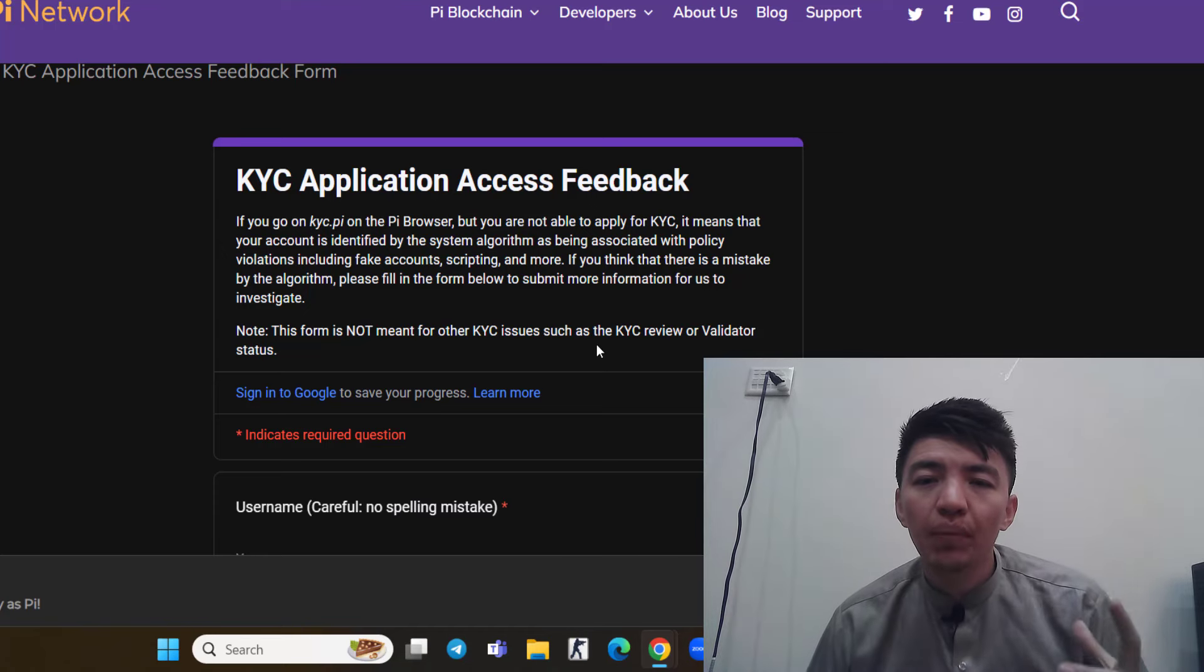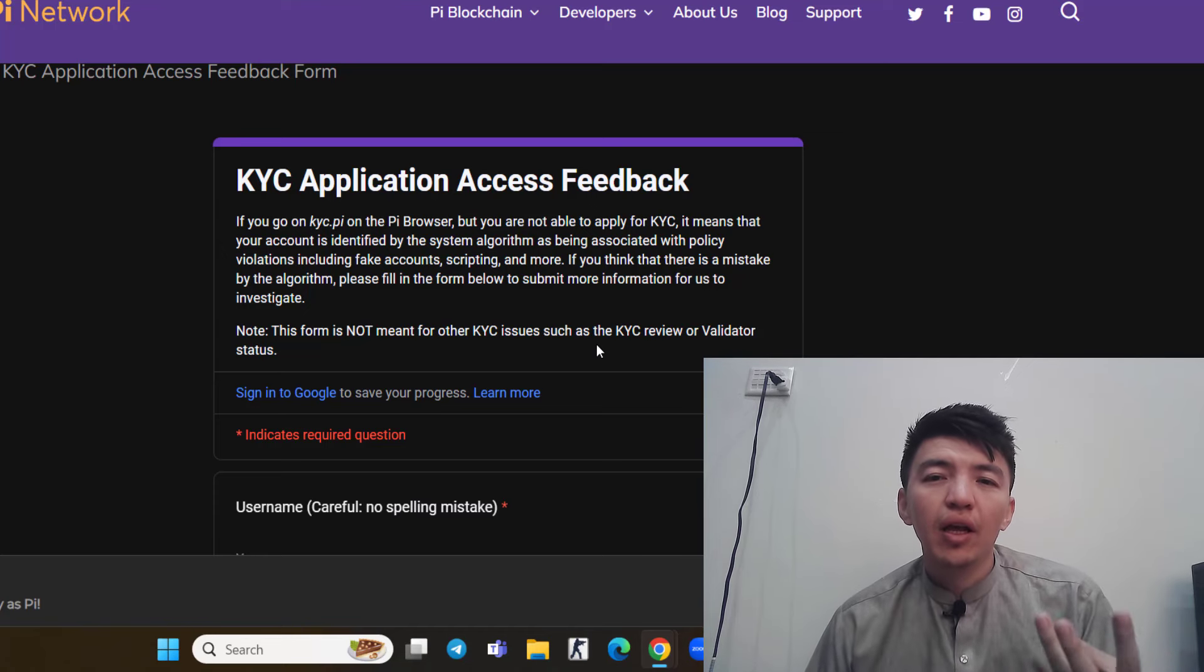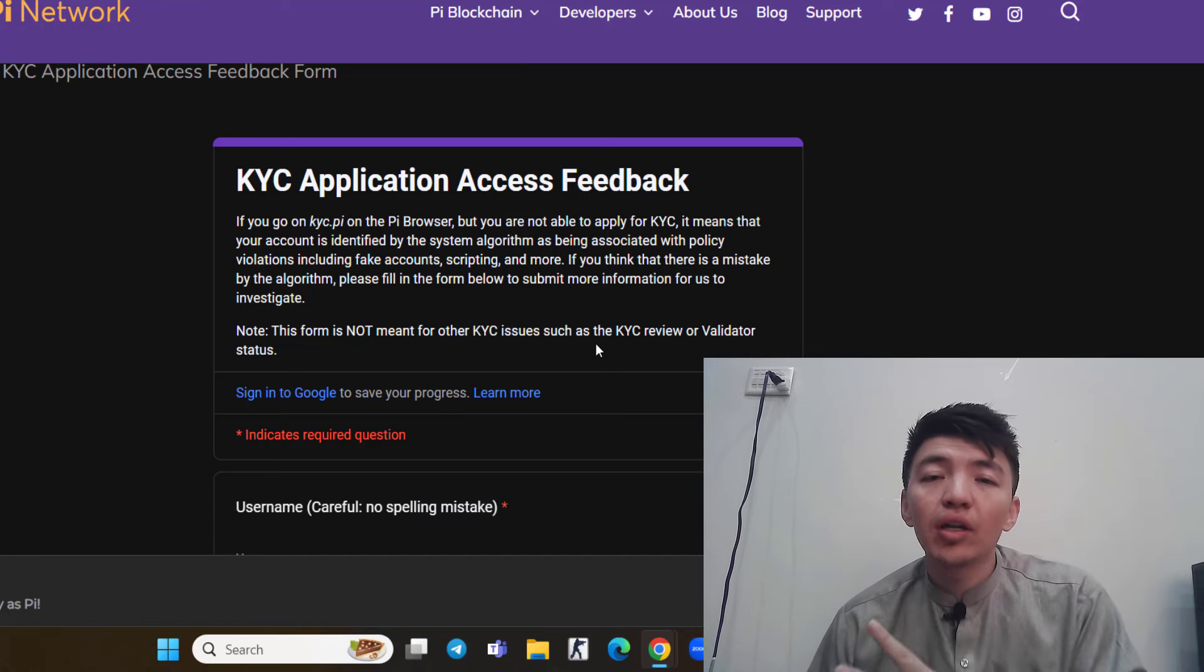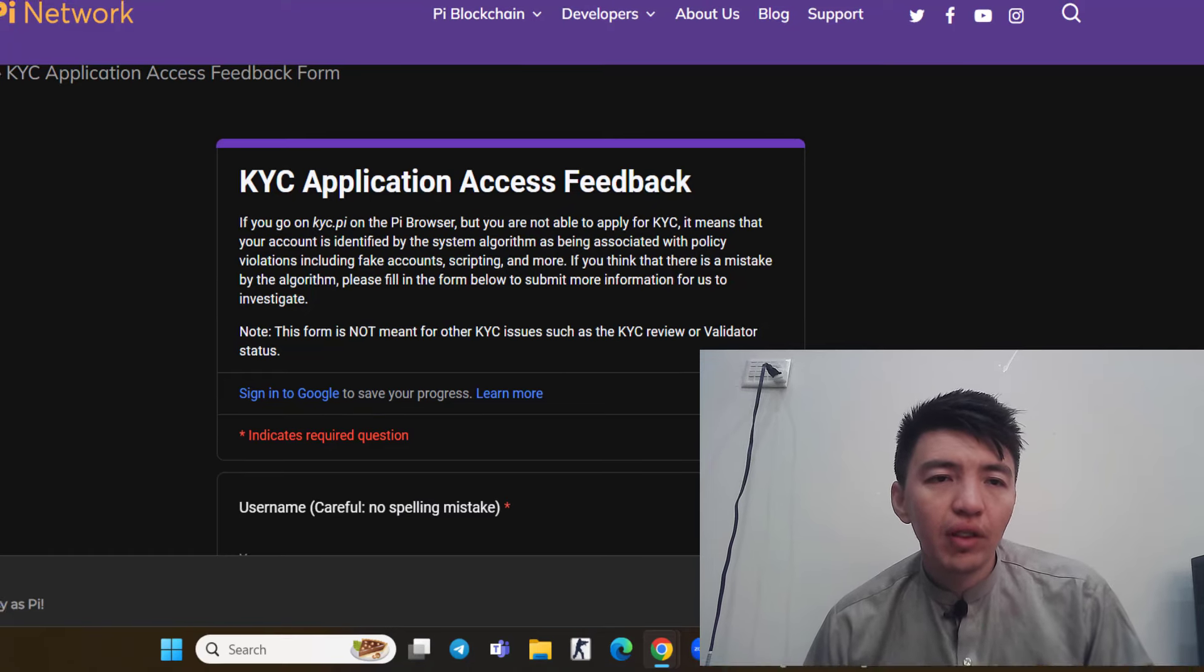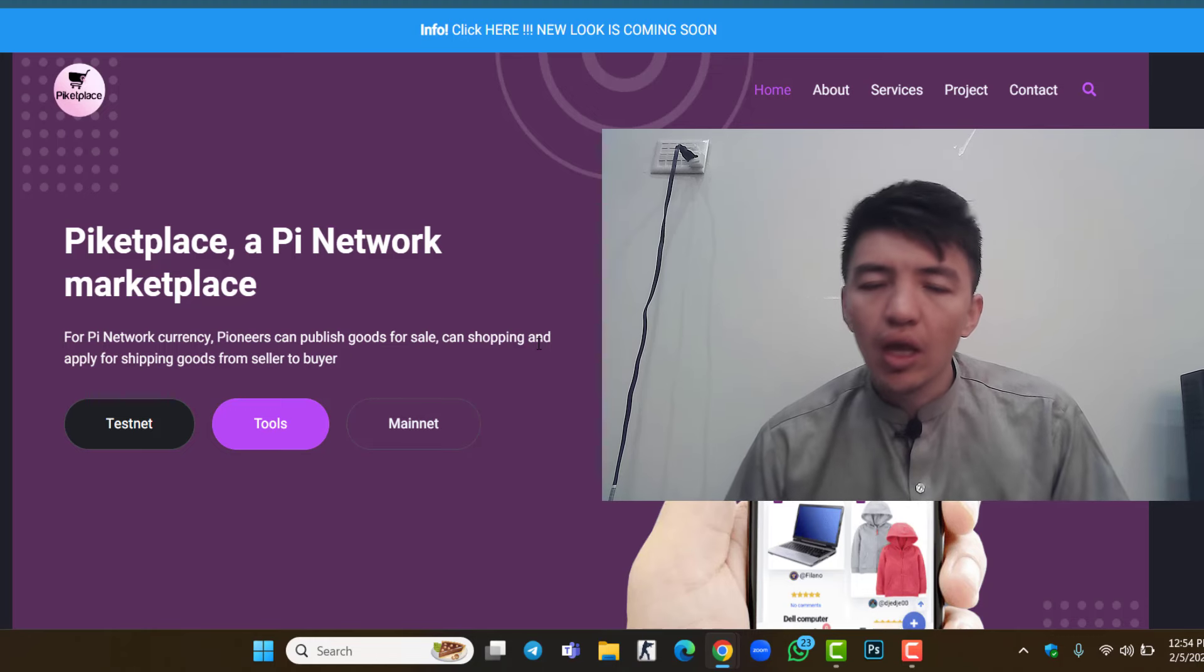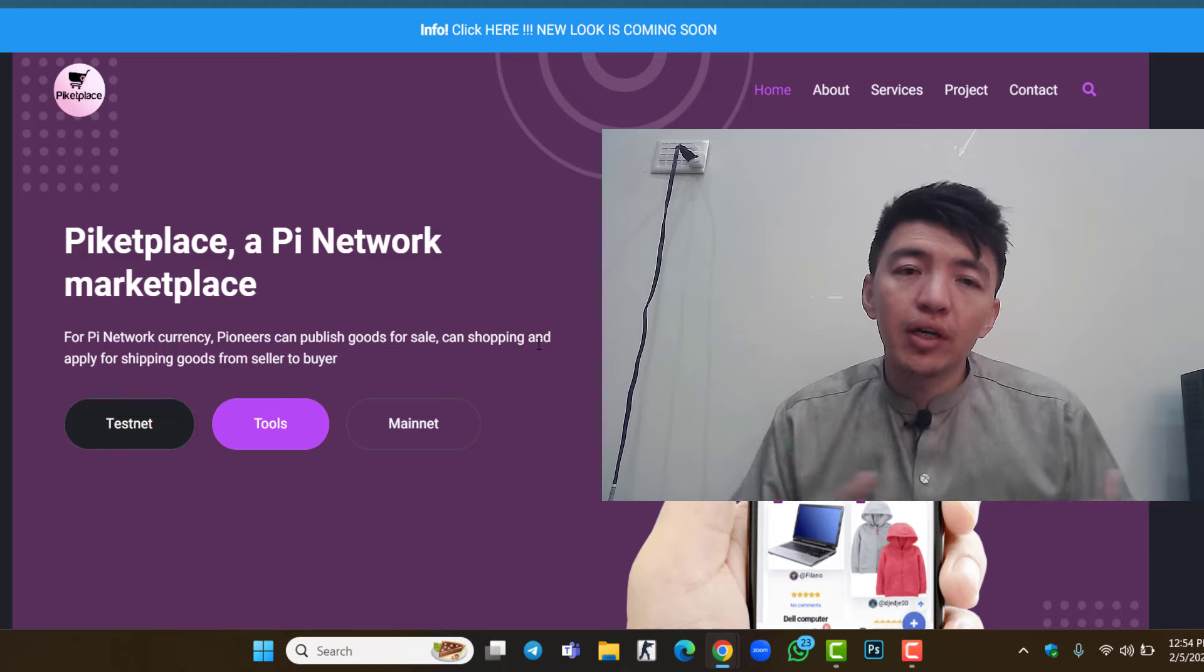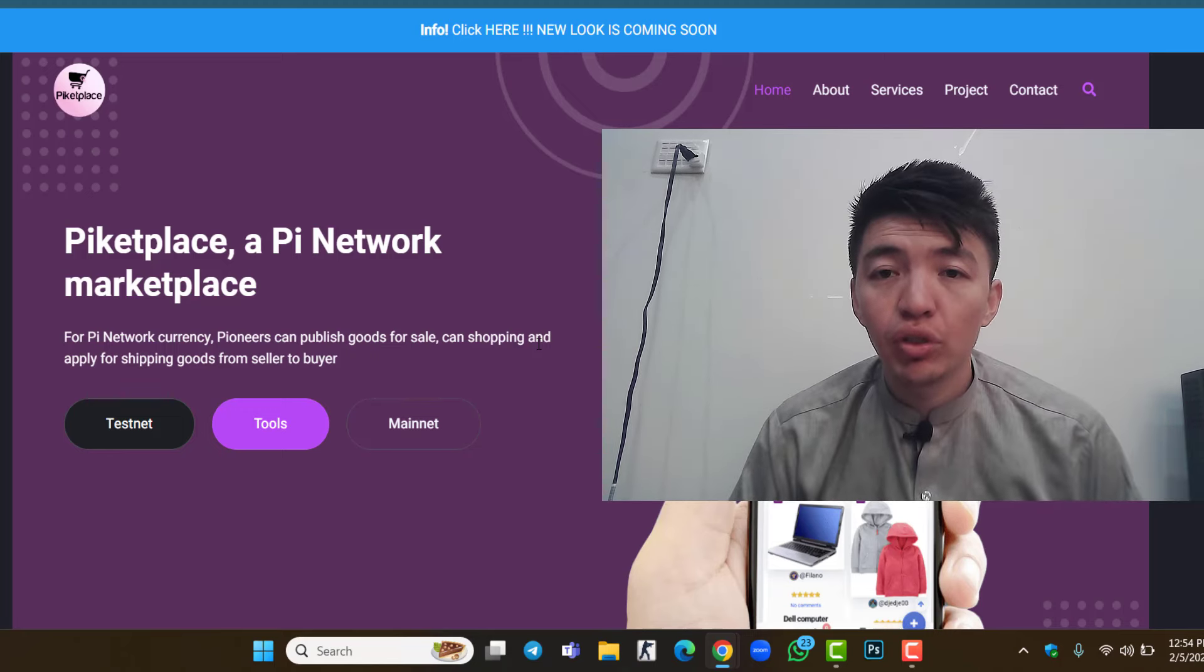This is some important news, some latest news about Pi Network, especially about the KYC for those users whose KYC is pending, KYC is not approved, or who still did not get the KYC invitation. This is the latest update about the KYC and the latest update about Piketplace, where you can purchase goods and services, ask for shipment, and sell your products inside this website. Somehow big things are coming in the future.